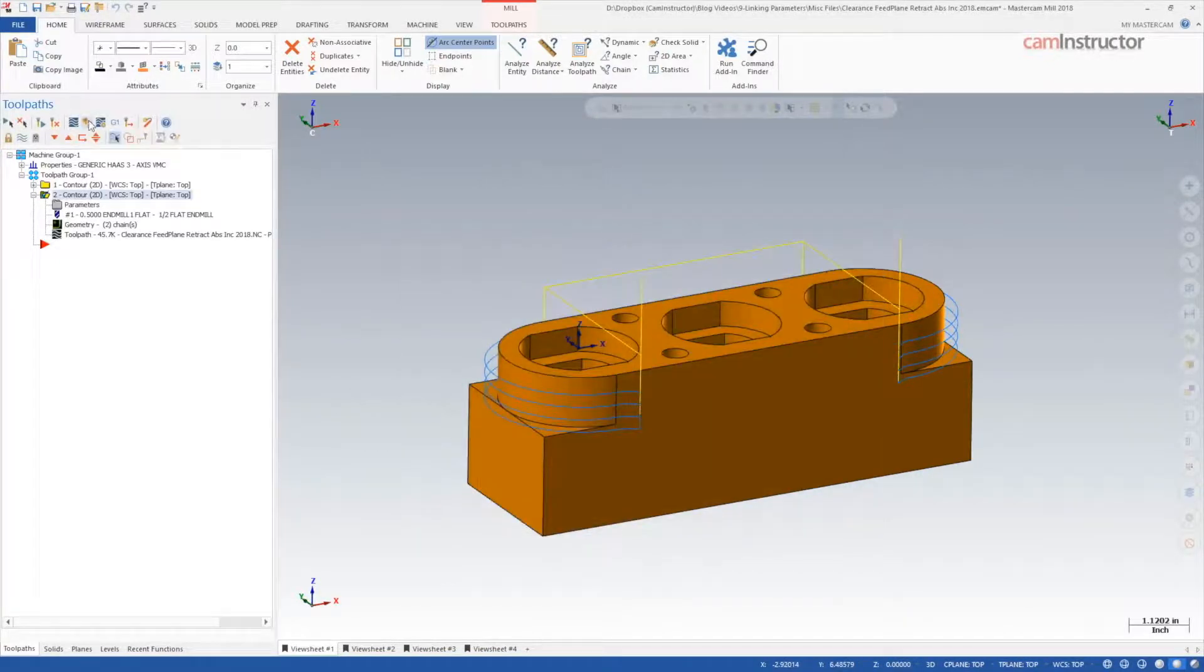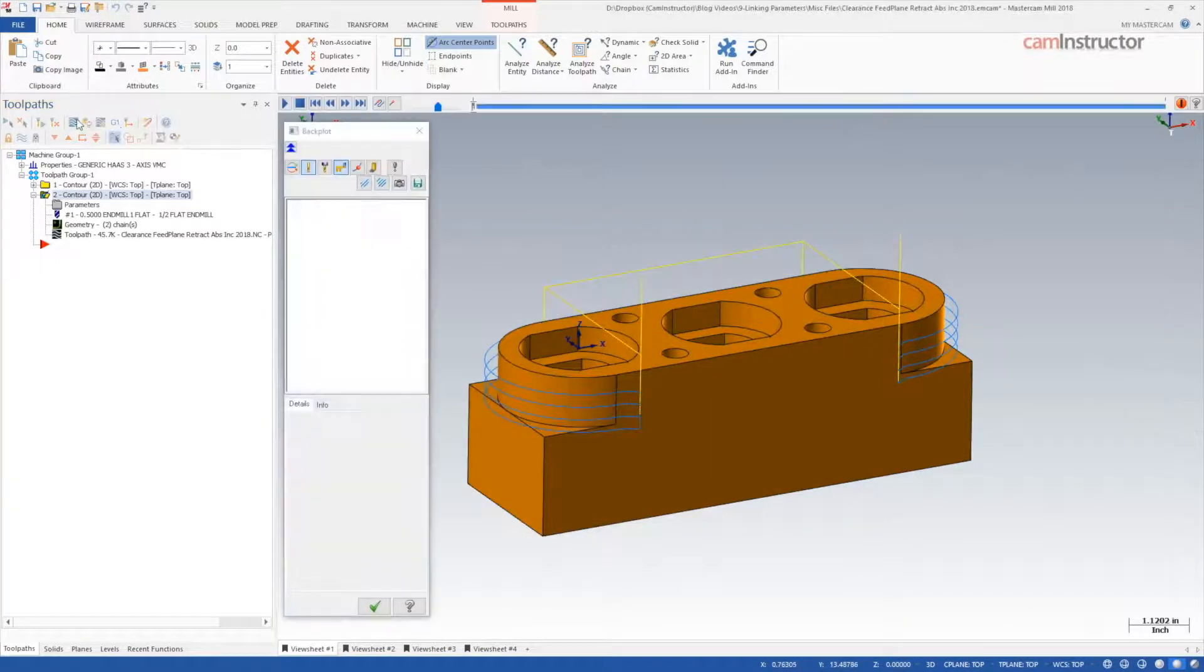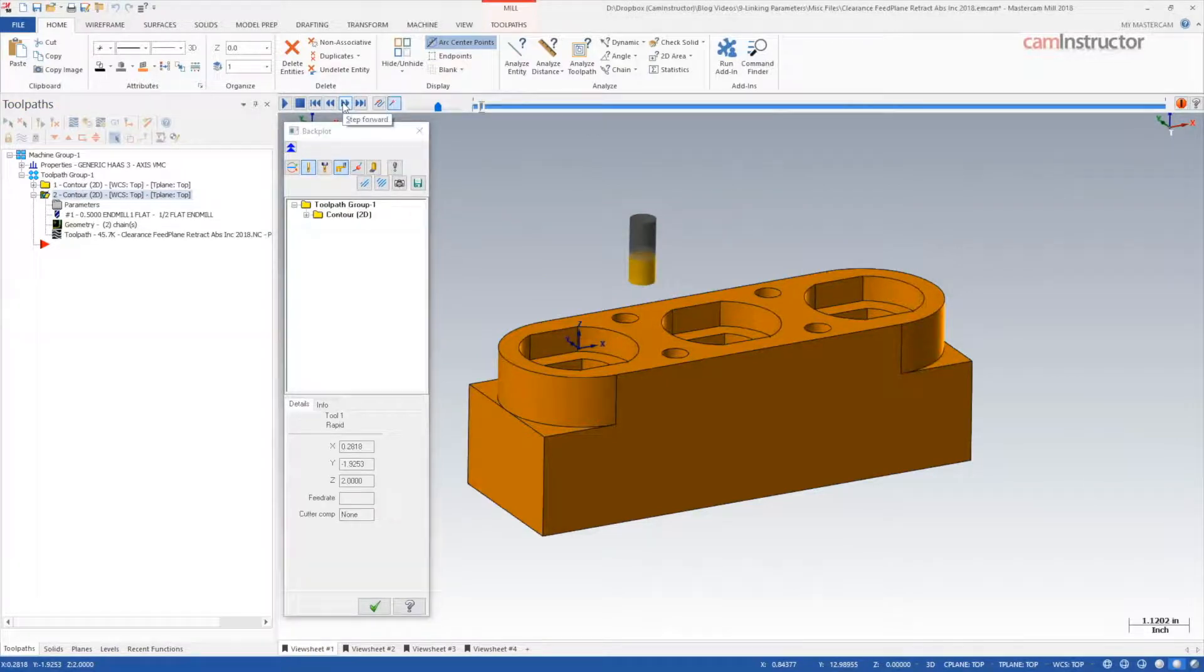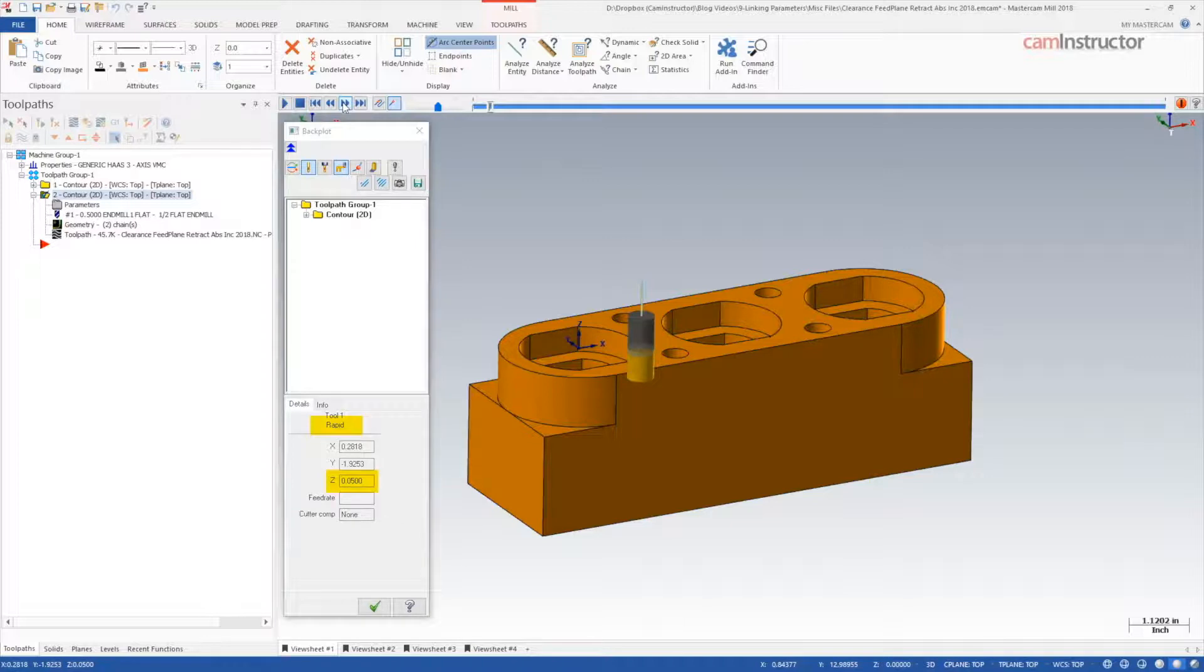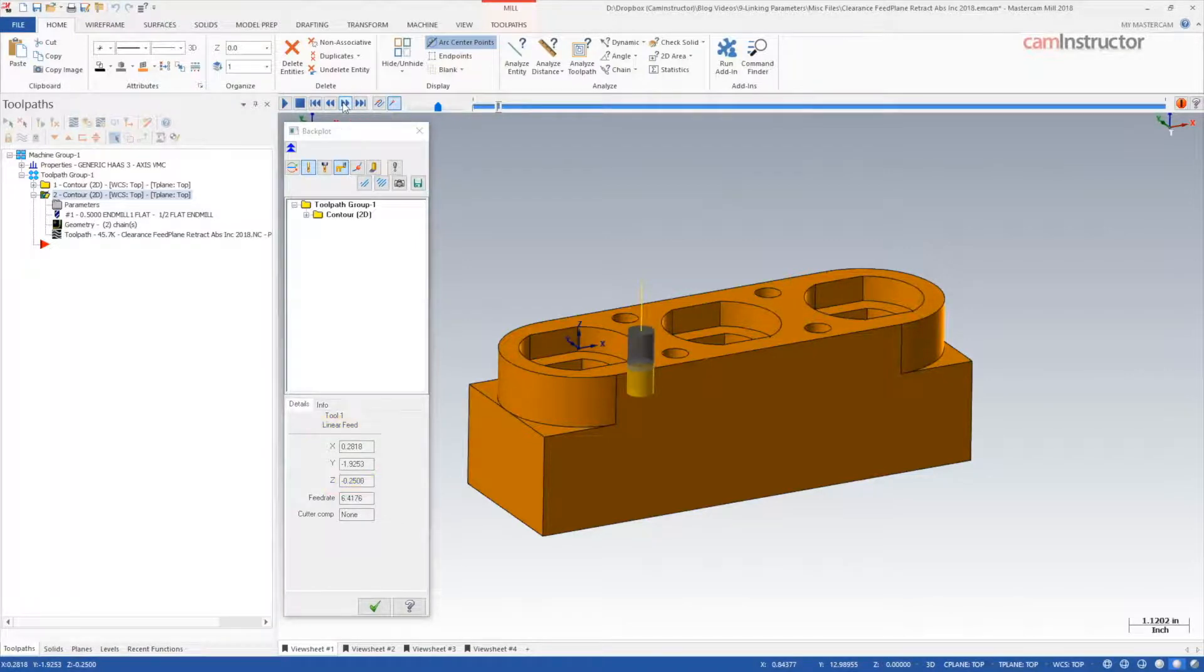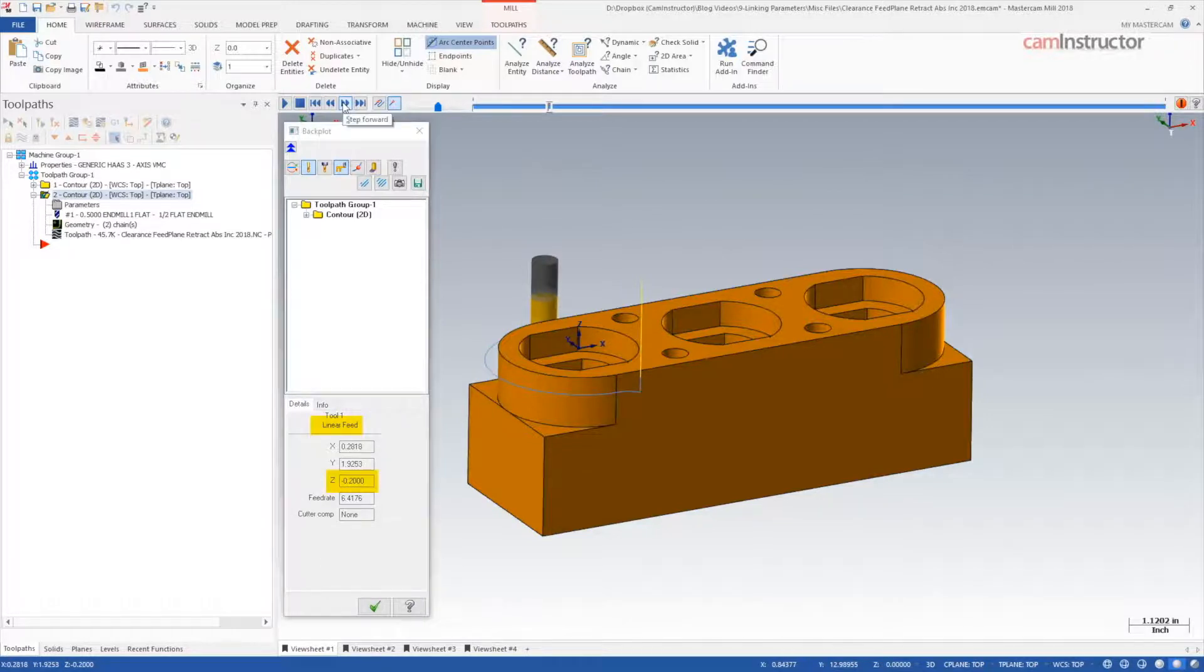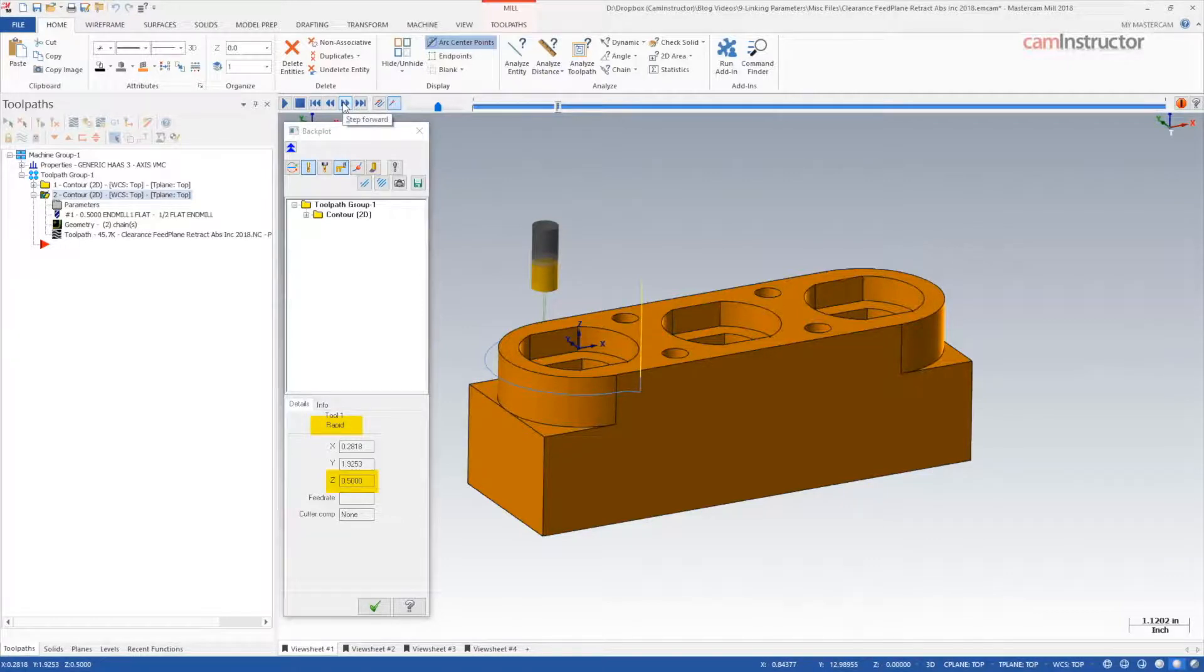Running this toolpath through backplot, notice the toolpath transitions from rapid to feed at 0.05 in Z. This cut happens at negative one quarter inch, feeds up Z 50 thou from the cut to negative 0.2 at the end, rapids to the retract plane of half an inch positive.